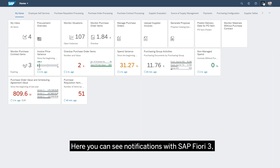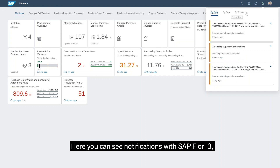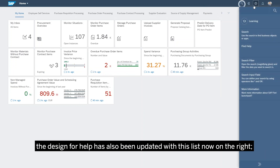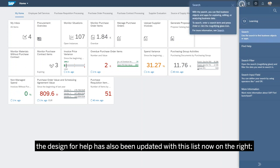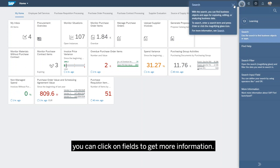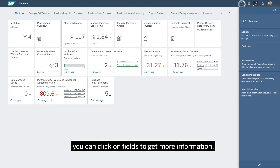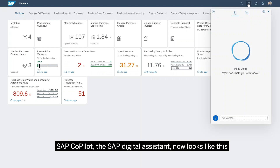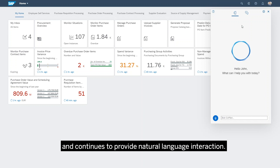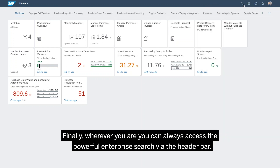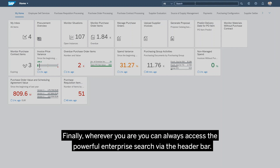Here you can see notifications with Fiori 3. The design for help has also been updated, with this list now on the right. You can click on fields to get more information. Co-pilot, the SAP Digital Assistant, now looks like this and continues to provide natural language interaction. Finally, wherever you are, you can always access the powerful enterprise search via the header bar.